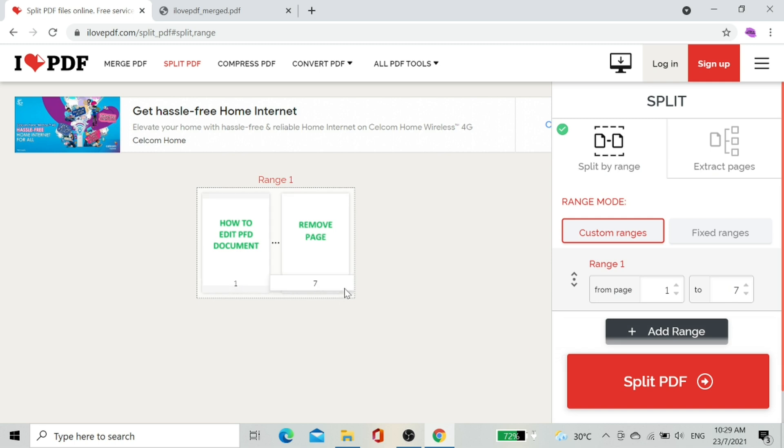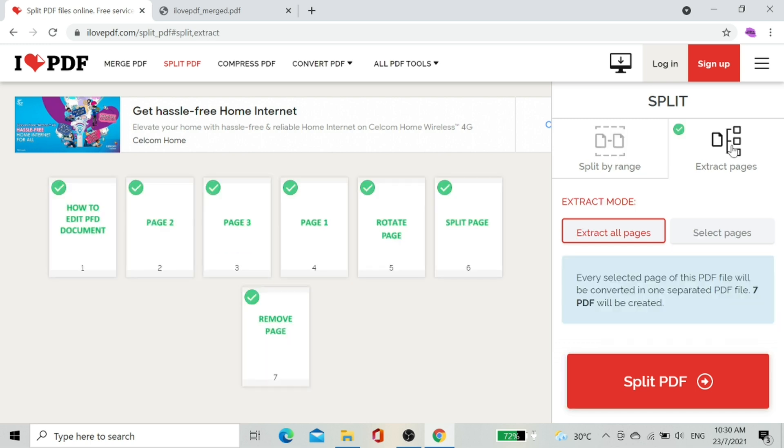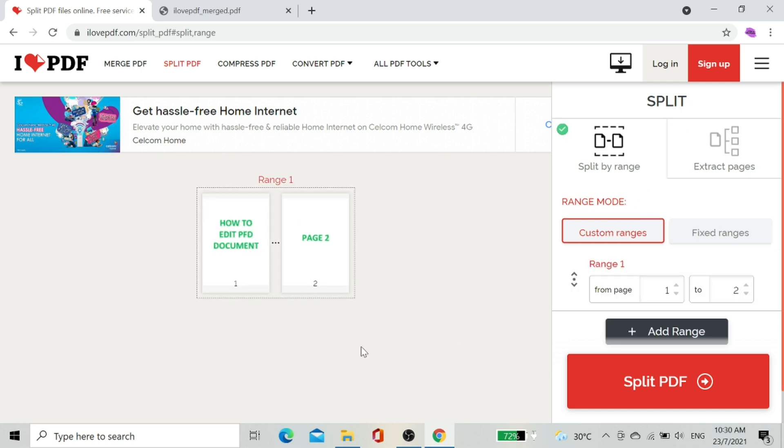To split, there are two options: Split by range or Extract pages. Split by range: we need to select the range from page one up to selected page. Extract pages will split every page to separated PDF files. For example, this document contains seven pages, so extract page will split to seven PDF files. In this case,